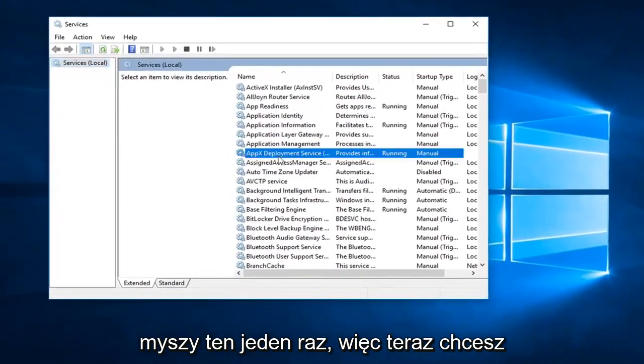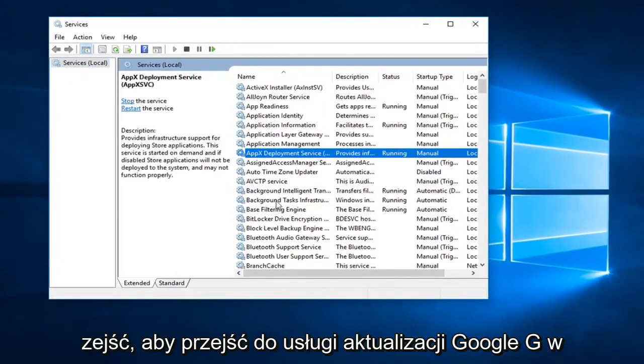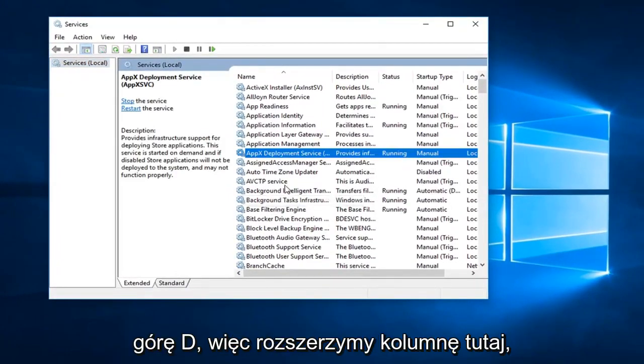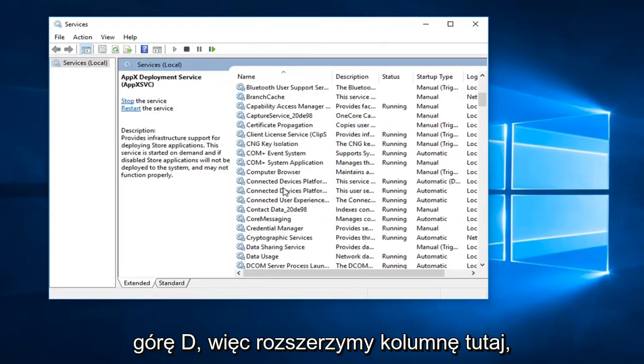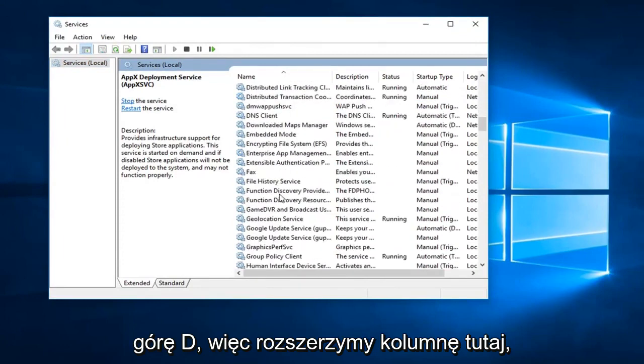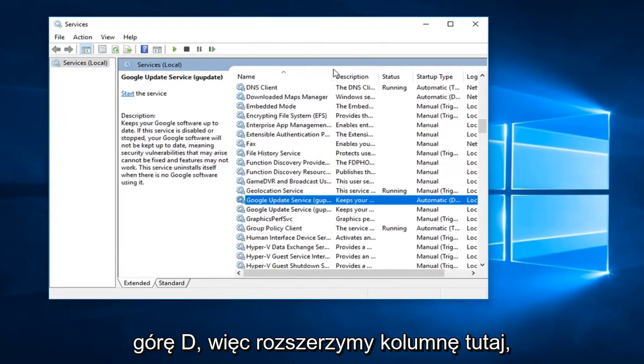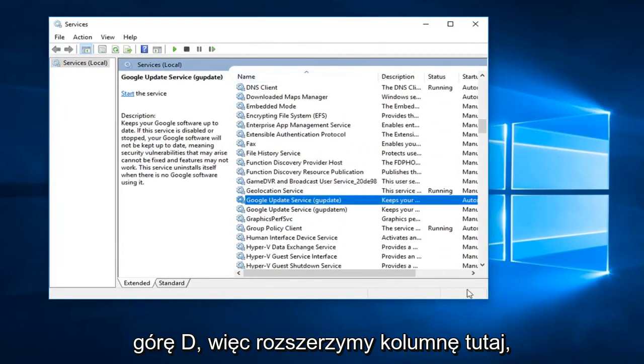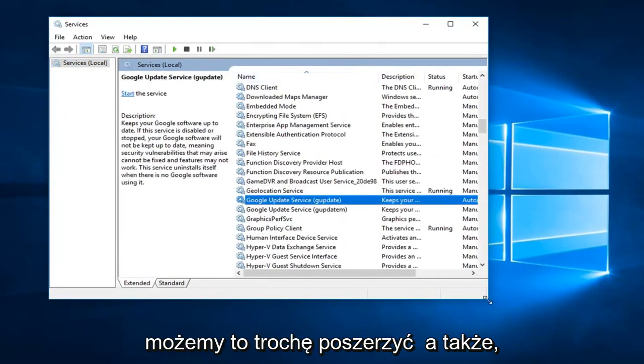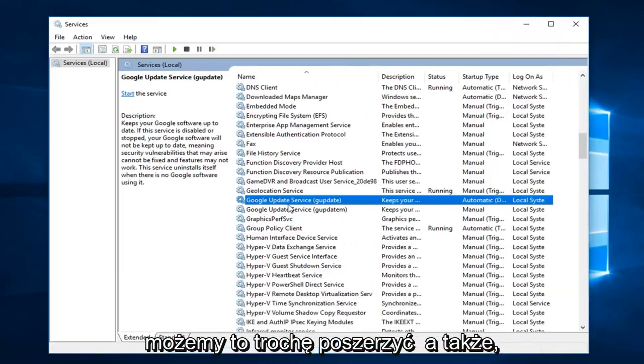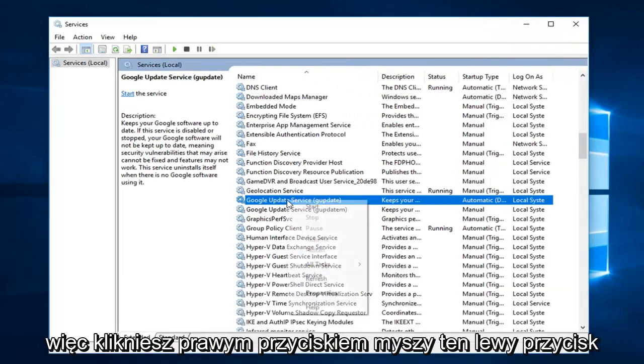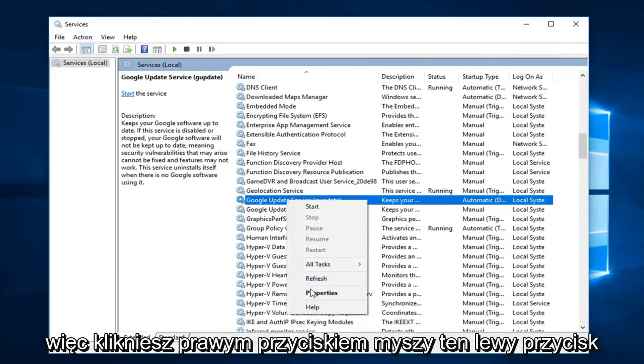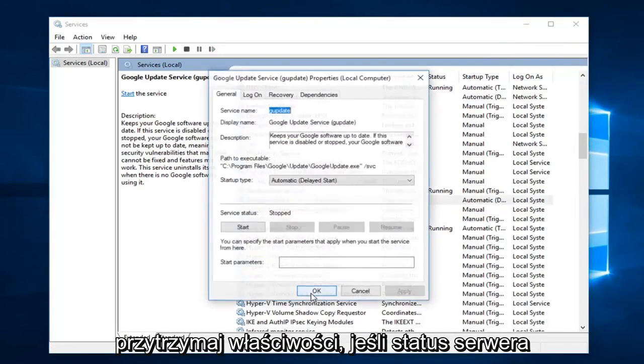So now you want to go down until you get to the Google update service, gupdate. So we expand the column here, we can make this a little wider as well. So you're going to right click on that, left click on properties.